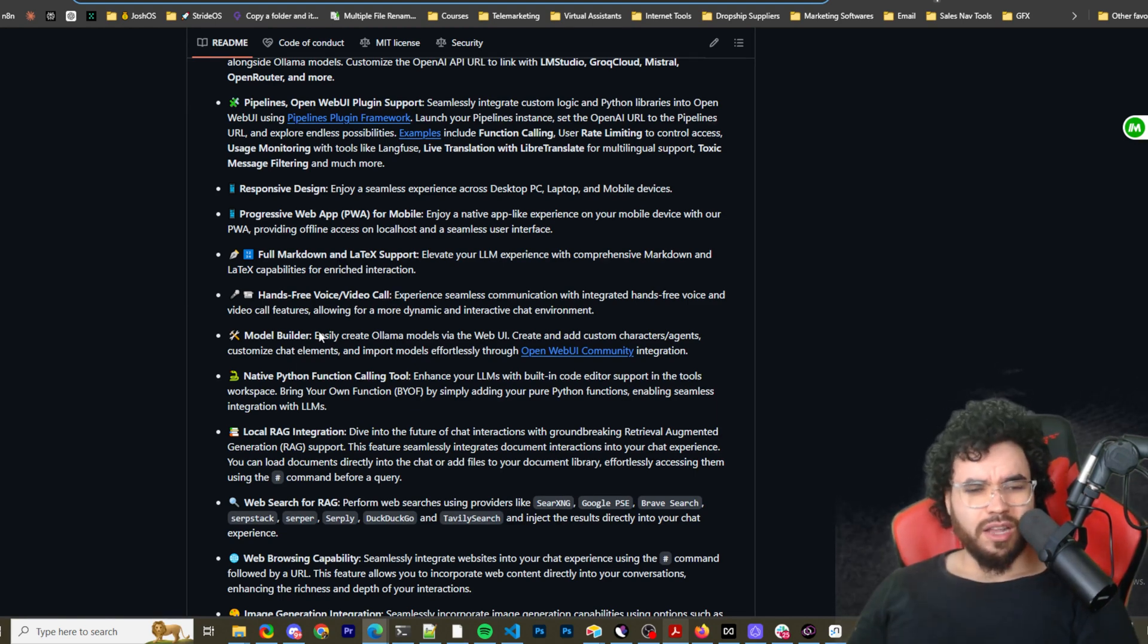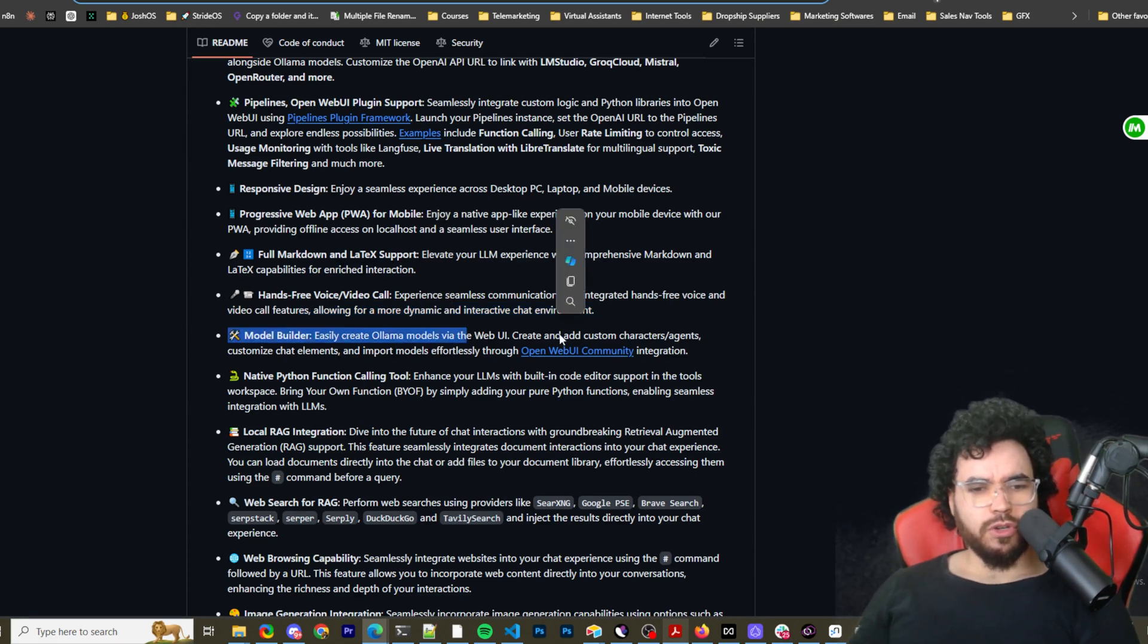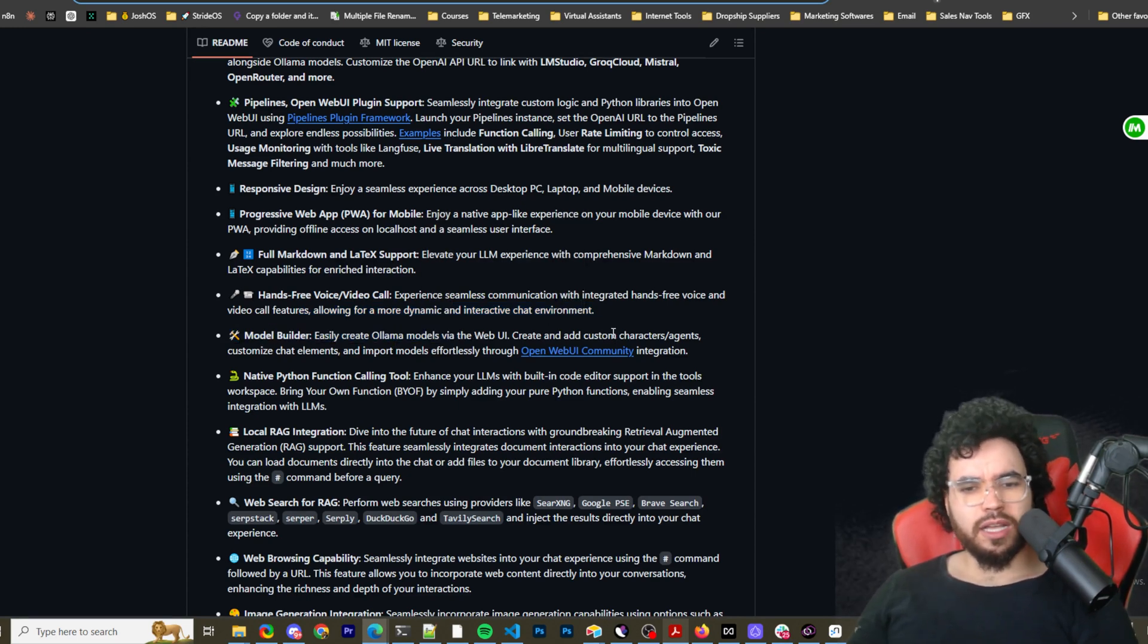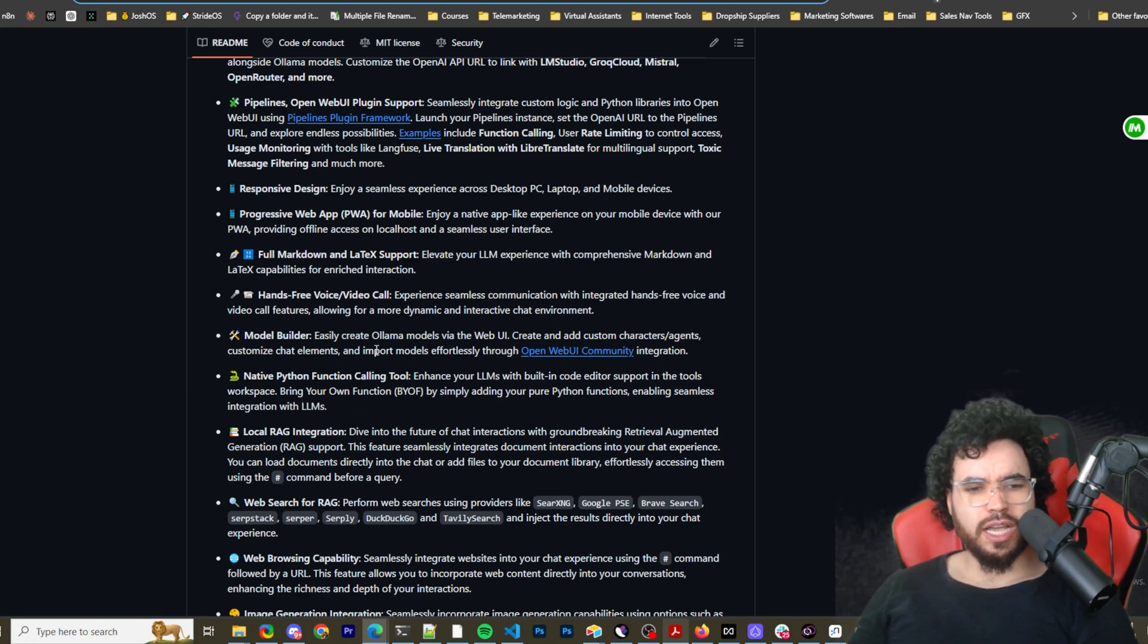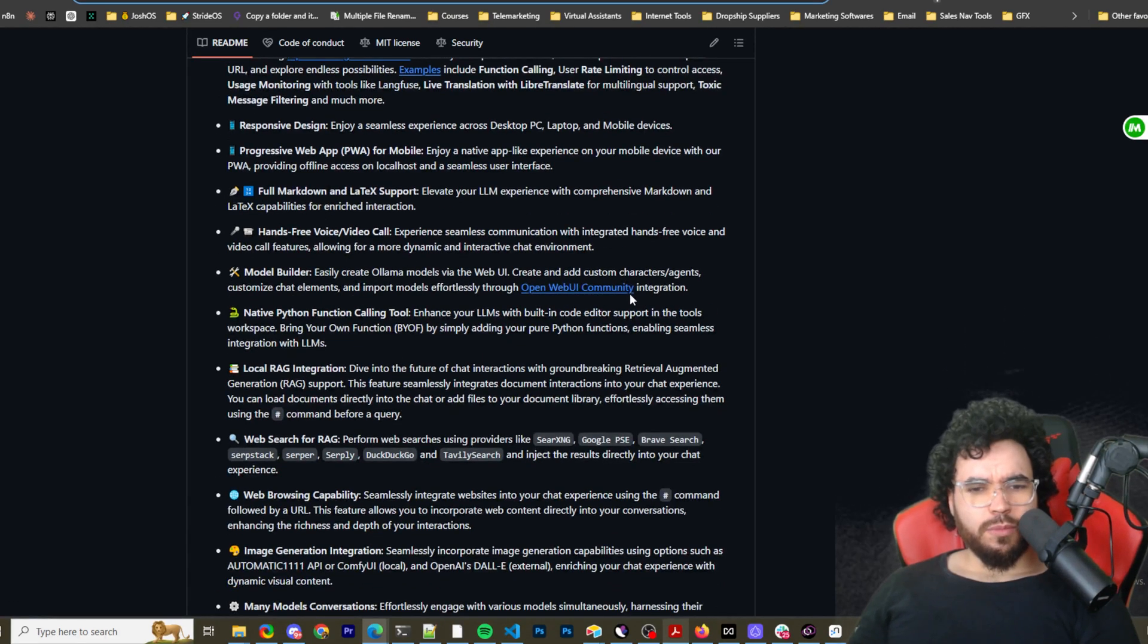Model Builder, easily create Ollama models via the web UI, create and add custom characters, agents, customized chat elements, and import models effortlessly through open web UI community integration.